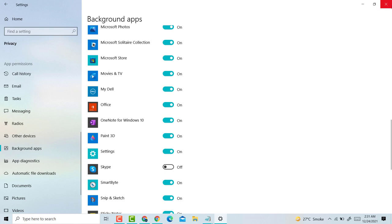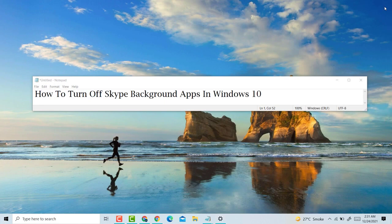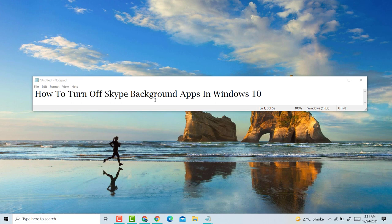So this is a very simple and easy method to turn off Skype background apps in Windows 10 PC or laptop. Thank you for watching this video. Please like, share, and subscribe to my channel for the latest updates. Please comment on this video whether it worked or not. Thank you for watching.